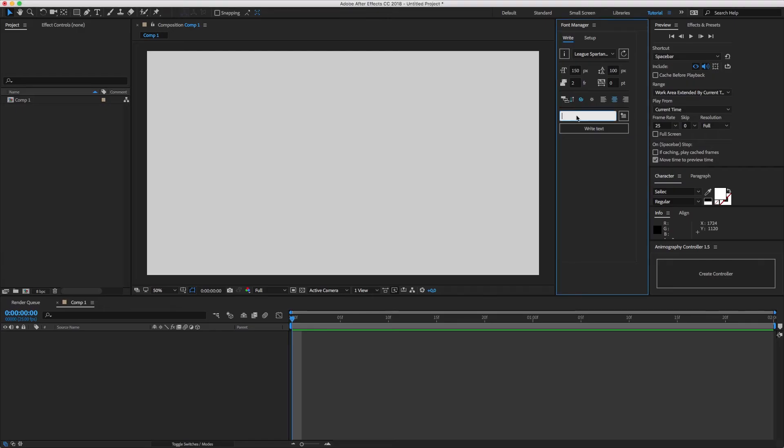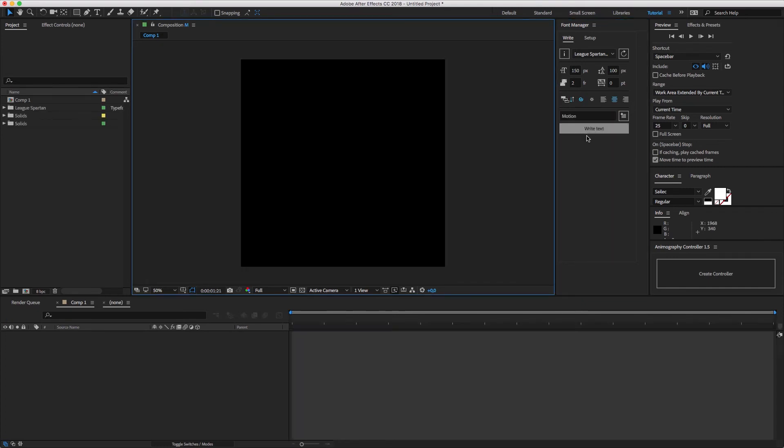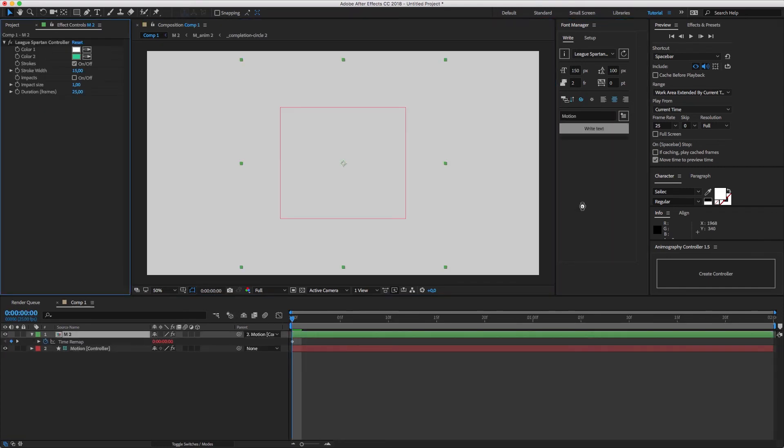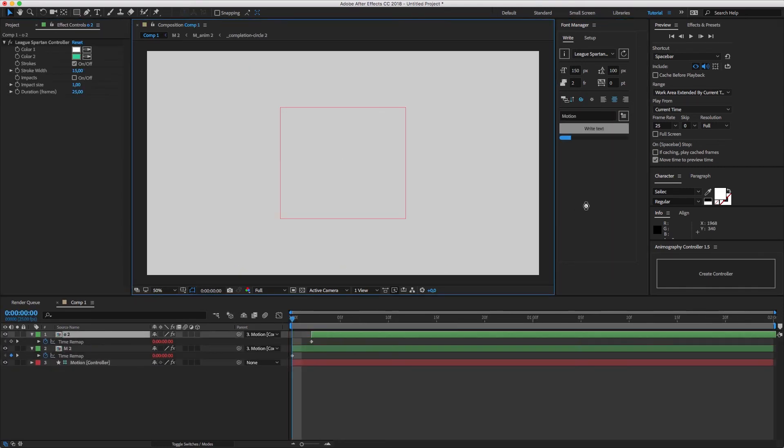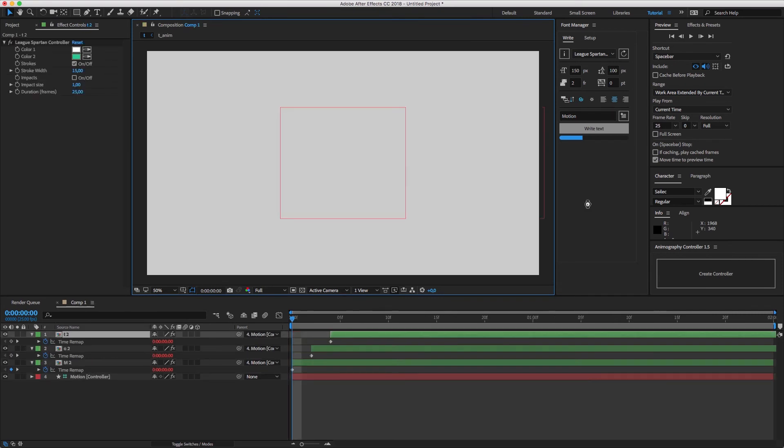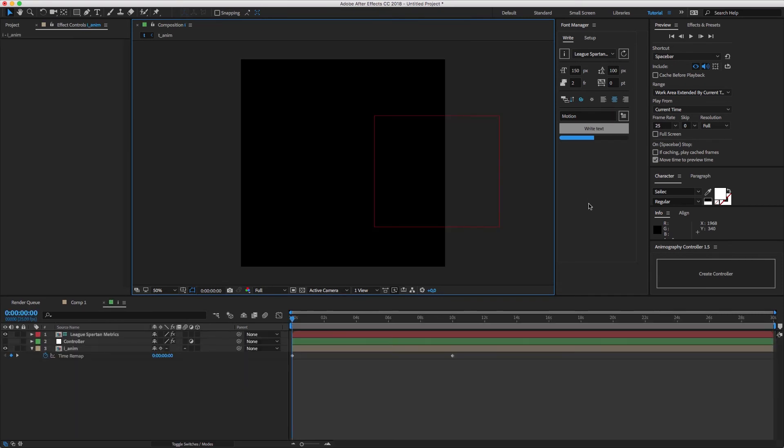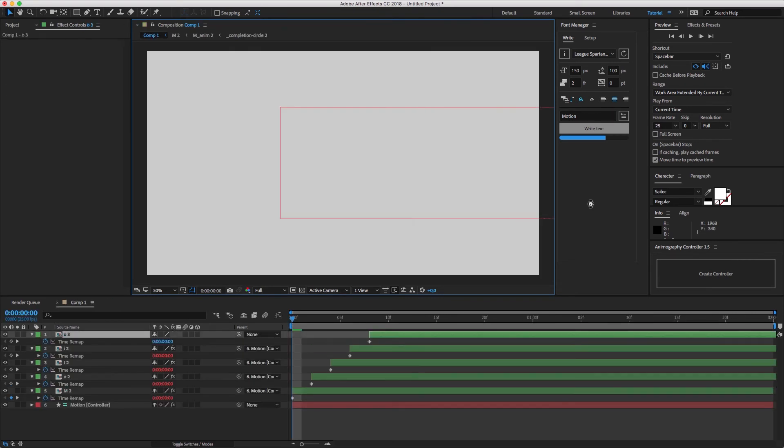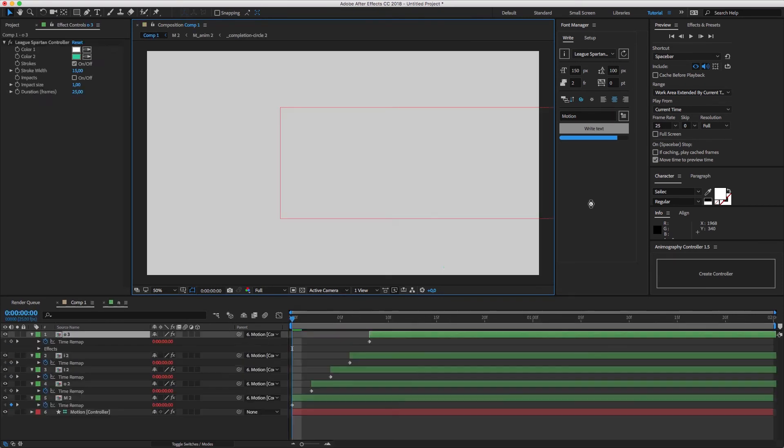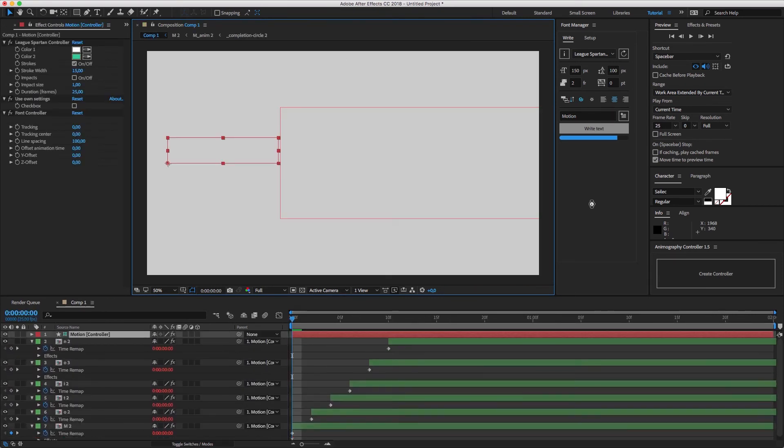So, let's try to write any word. Since we have new character compositions in our project, Font Manager will automatically create them. And after that, you can customize your word in the way you want.